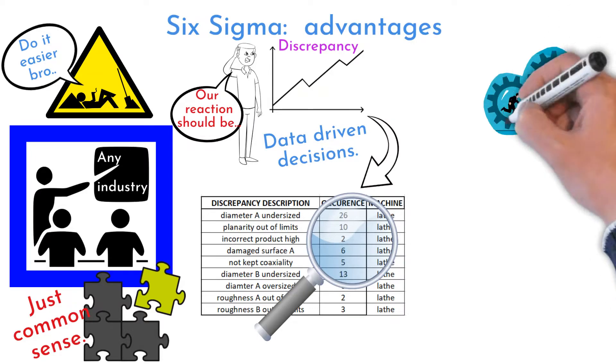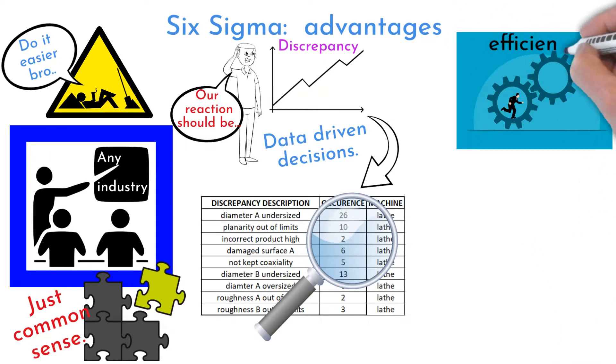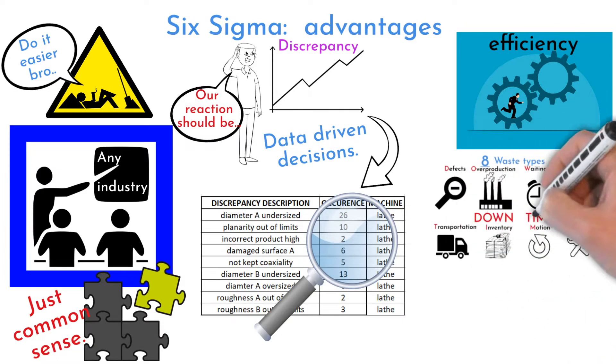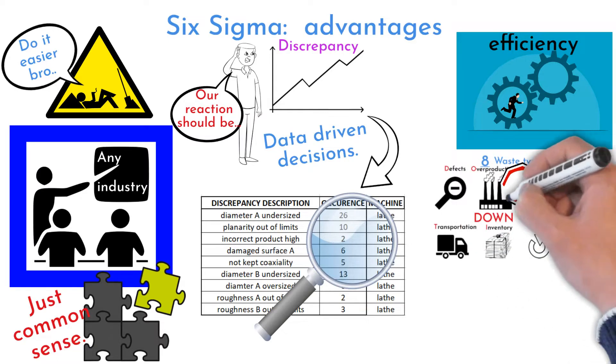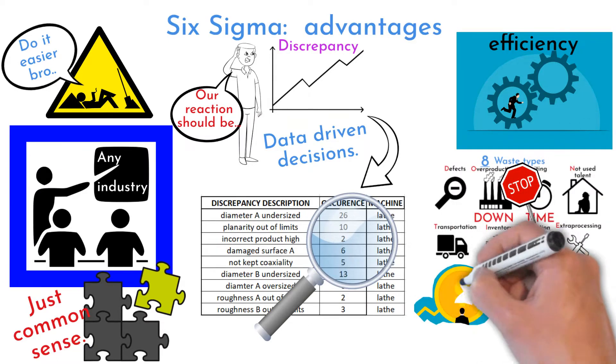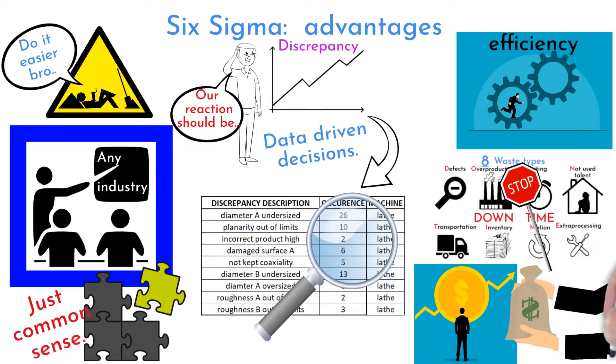Efficiency increase by errors and wastes elimination leads to cost savings. So you can do more by the same amount of effort and energy. Result can be making more money with the same effort.